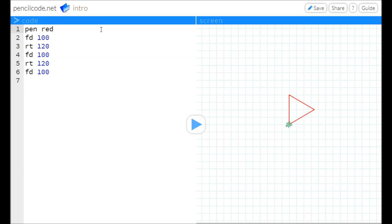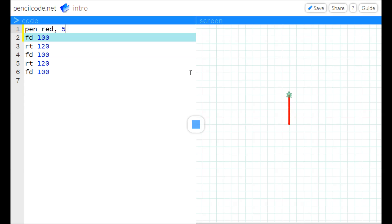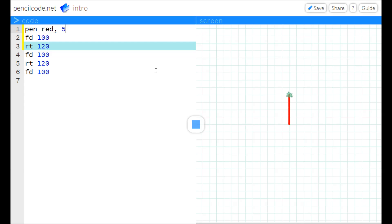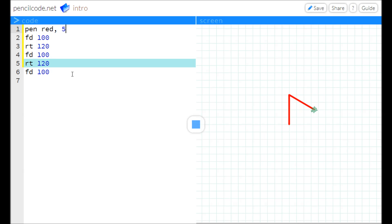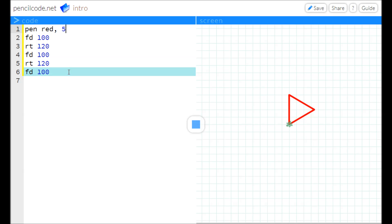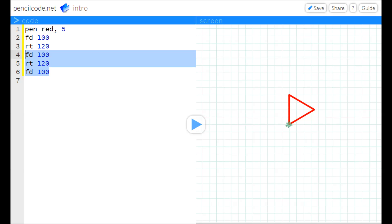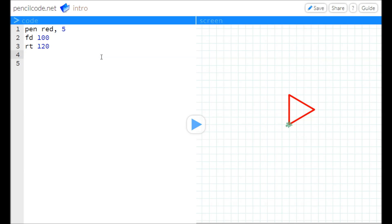We can edit it and run it either way. Here I've just increased the pen thickness with a second argument. This program is kind of redundant because it's the same thing three times in a row, so maybe I want to add a loop.